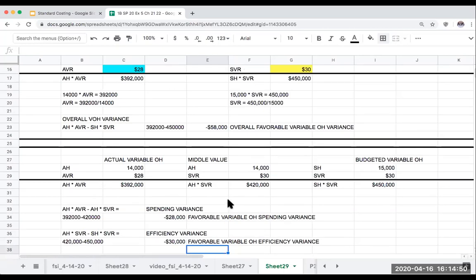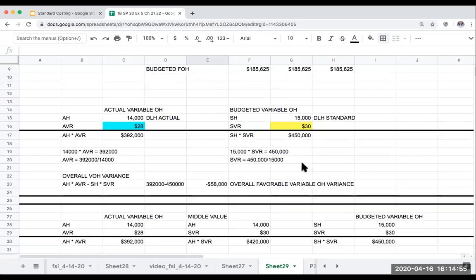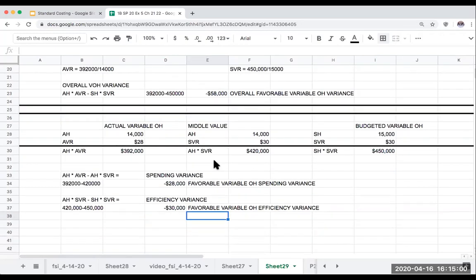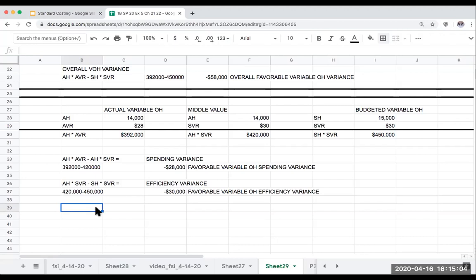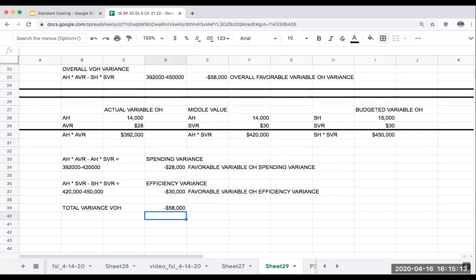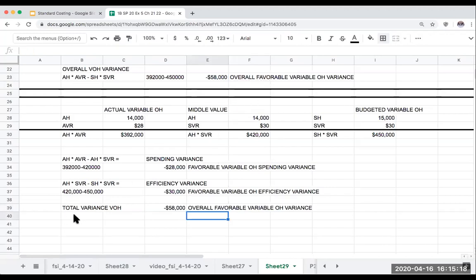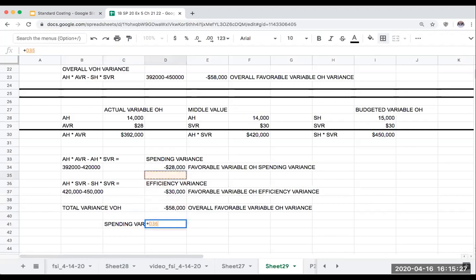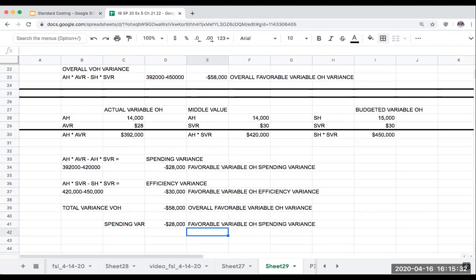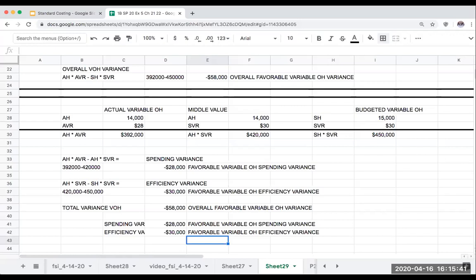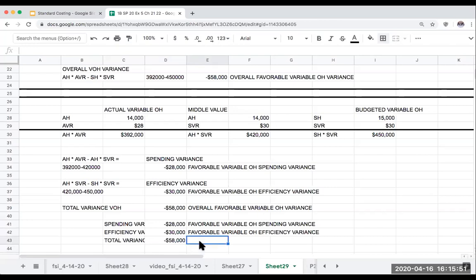So what do we do with this question? First, we compute the overall variance. Then, by inputting that middle value, we break it down further. My total variable overhead variance was $58,000 overall favorable. This is coming from two places: a spending variance of $28,000 favorable, and an efficiency variance of $30,000 favorable. The sum of these two parts equals my overall favorable variable overhead variance.